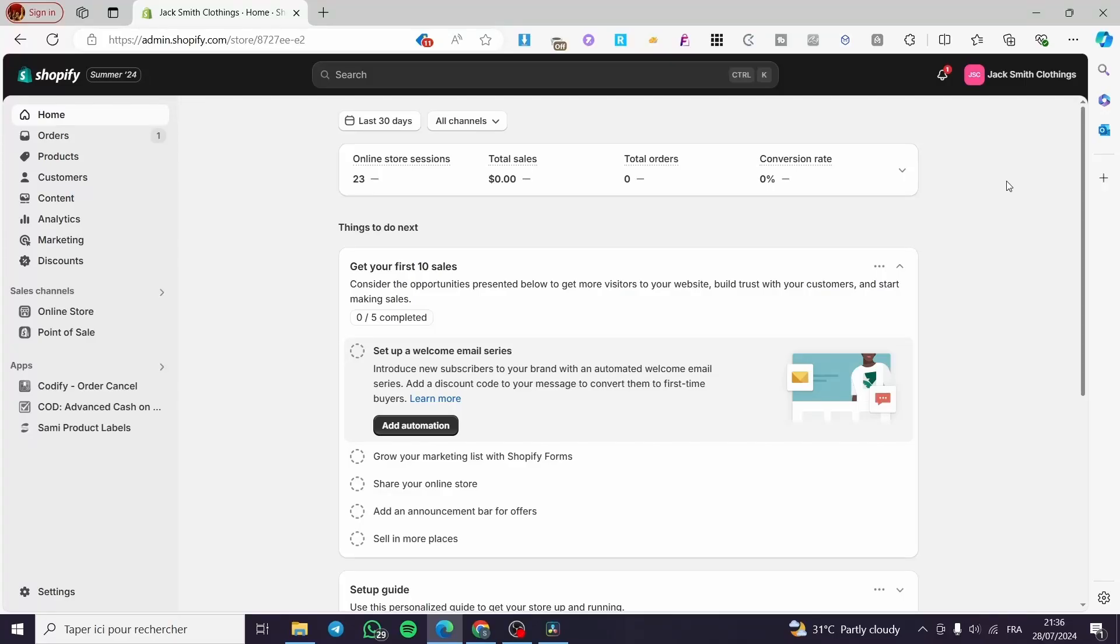How to change primary market in Shopify. Hello guys and welcome to this new tutorial. Today I'm going to show you how you can change your primary market within Shopify. It is very easy and very simple. All you have to do is follow the tutorial from beginning to end and you will be good to go.